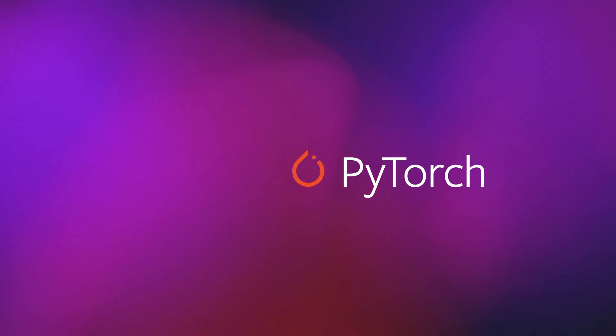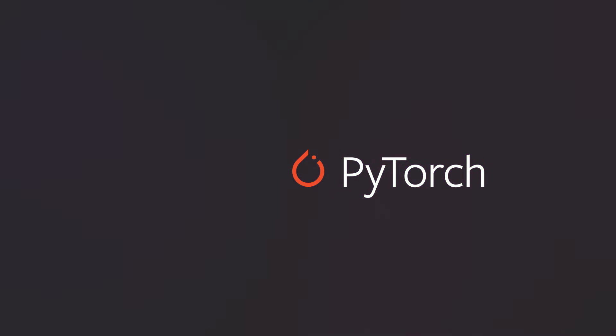This video explains the fundamental concepts behind deep learning and how tools like PyTorch enable developers to build and deploy AI.